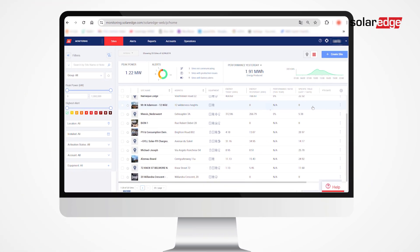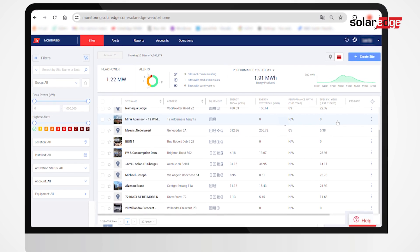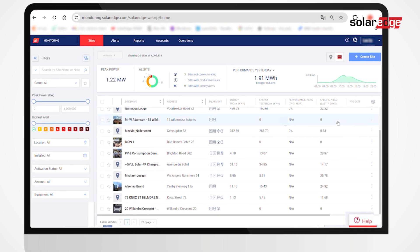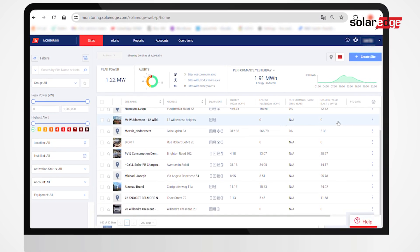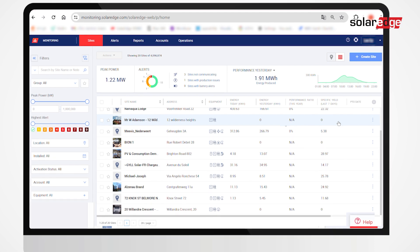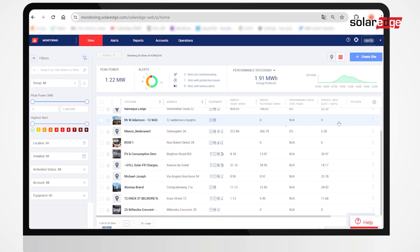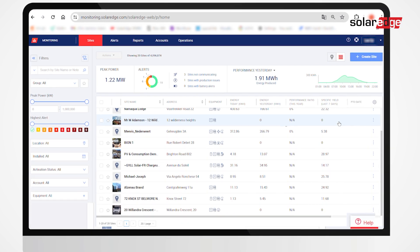An Alerts Profile consists of a set of rules that will trigger alerts from multiple sites with similar characteristics, eliminating the need for defining individual alerts per site.